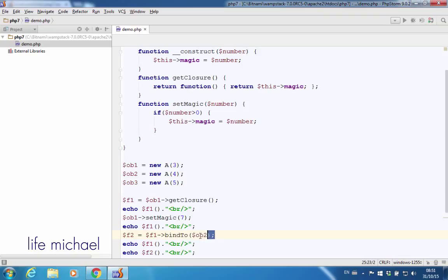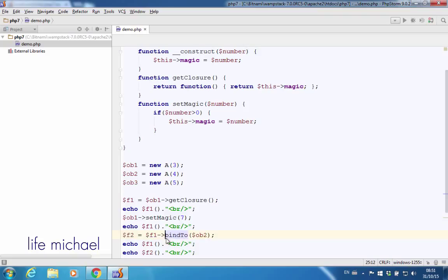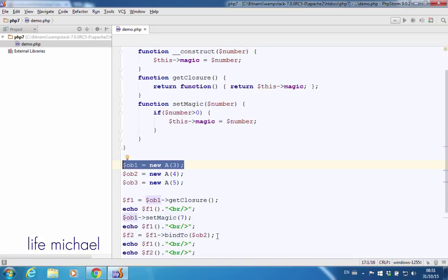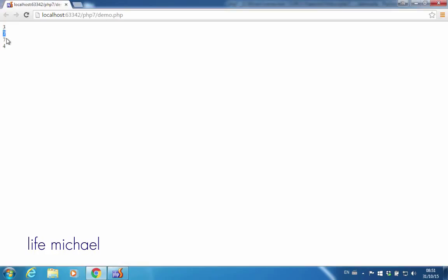Now we can invoke the function bindTo on a closure function in order to bind it with another object, as we did here. The result of calling bindTo is actually a reference for a new object that represents a new function. So $F1 still holds a reference for an object that represents a function bound to the original object — that doesn't change — and when I invoke that function I still get 7.